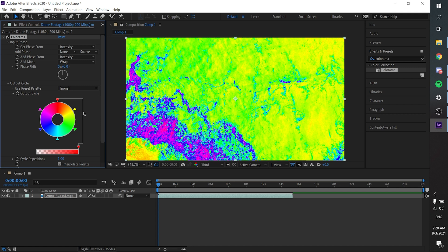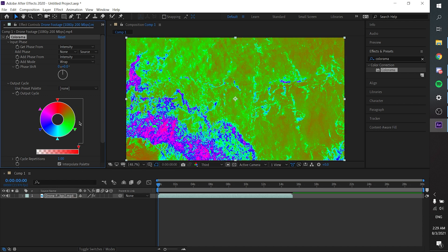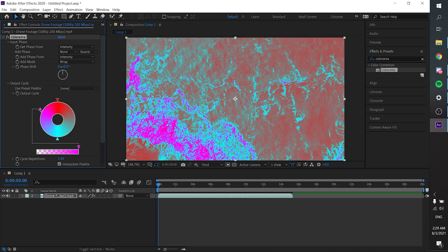We are going to make this scene as our reference. Go to Output Cycle and you will see this color wheel. According to our reference, there are two colors involved. To remove the other arrows, hold the arrow and drag it out — hold, drag it out — until we are left with two arrows, meaning two colors.